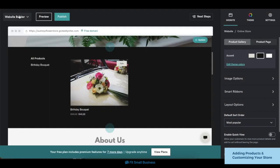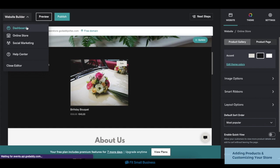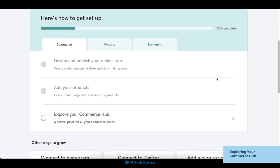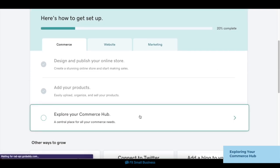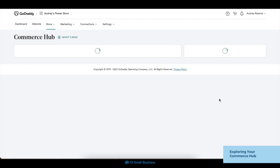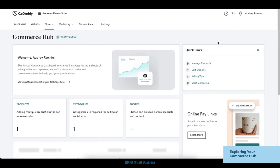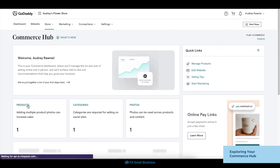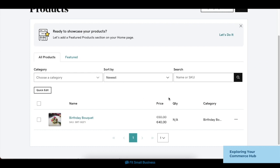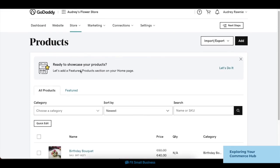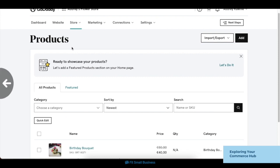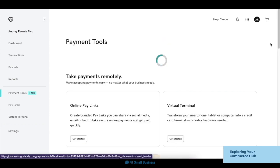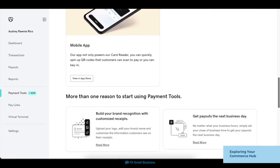Then navigate back to your dashboard under the Website Builder drop-down box. After you set up your online store, you can also explore your site's other e-commerce features. On your dashboard, click on the Explore Your Commerce Hub tab to access your main commerce hub, where you can manage all the elements of your online store. To edit your store's products, click on the Products button to access your inventory — this is where you can add, edit, and delete your products. If you also want to set up in-person selling, click on the Virtual Terminal section on the lower right corner, then click on Payment Tools. GoDaddy also has POS hardware that you can purchase for your business.